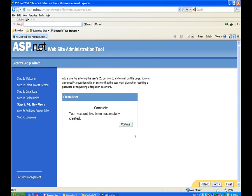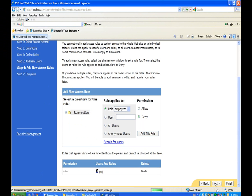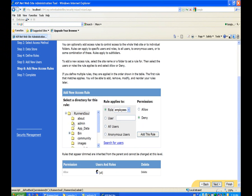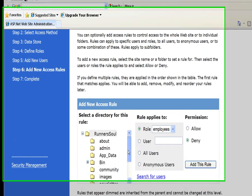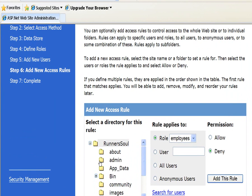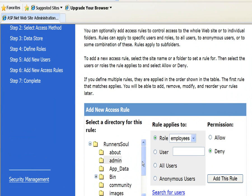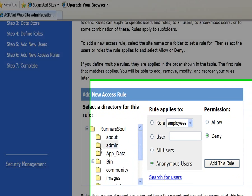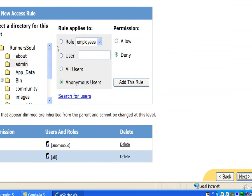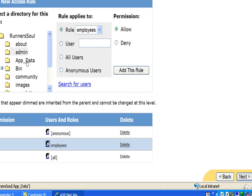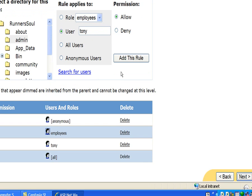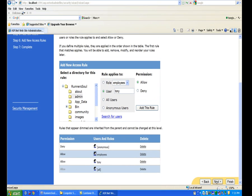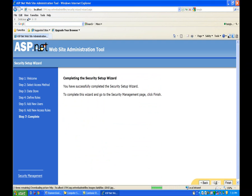We'll go to next and select the admin folder. We'll deny anonymous users and add this rule. Then we'll allow employees and also allow user Tony. We'll go next and finish.